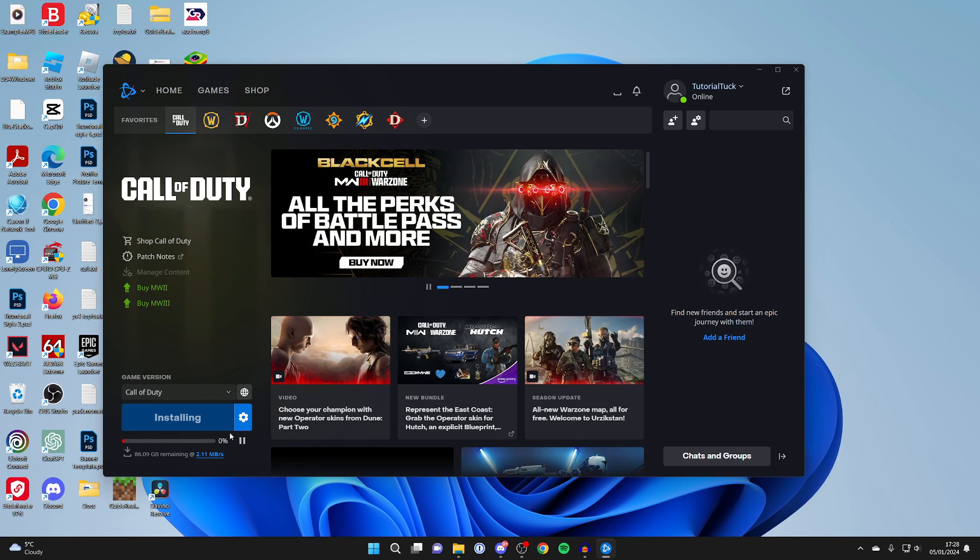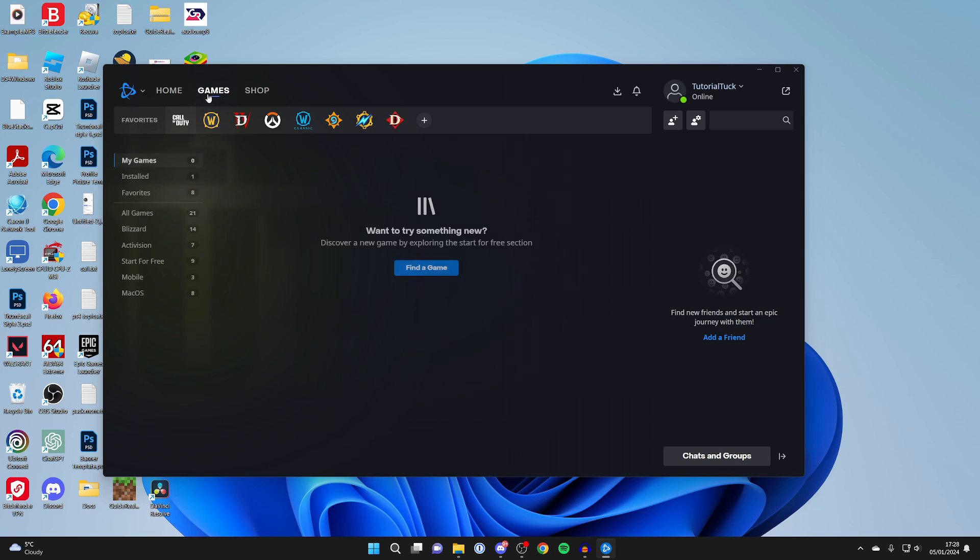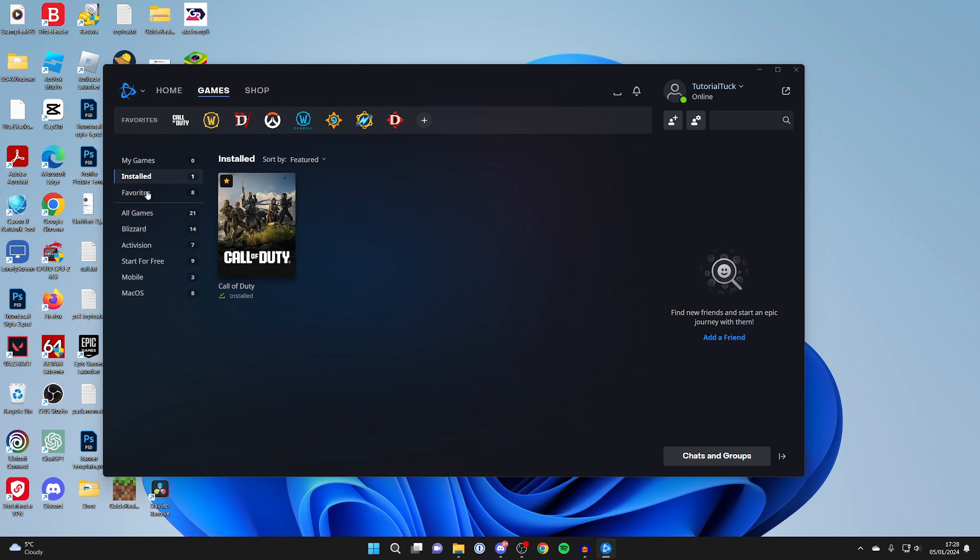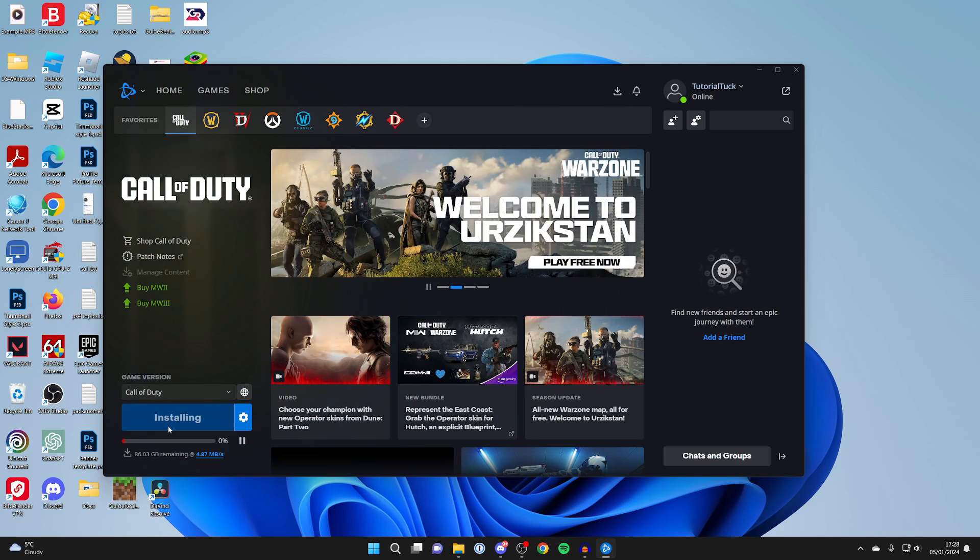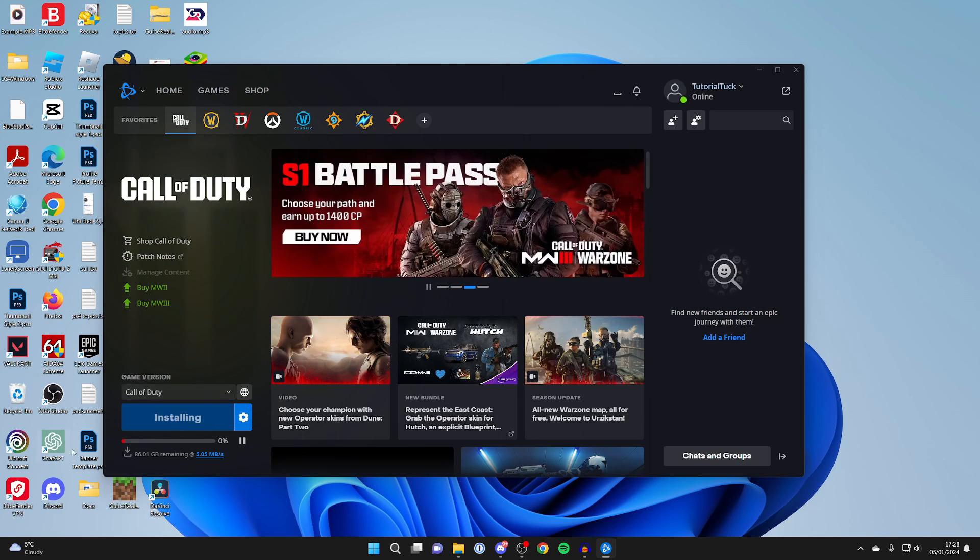Once it's finished downloading, you can find it by clicking on games at the top and it will appear in installed. You can then click on it and where it says installing there's going to be a play button, so you can click on play and get started.